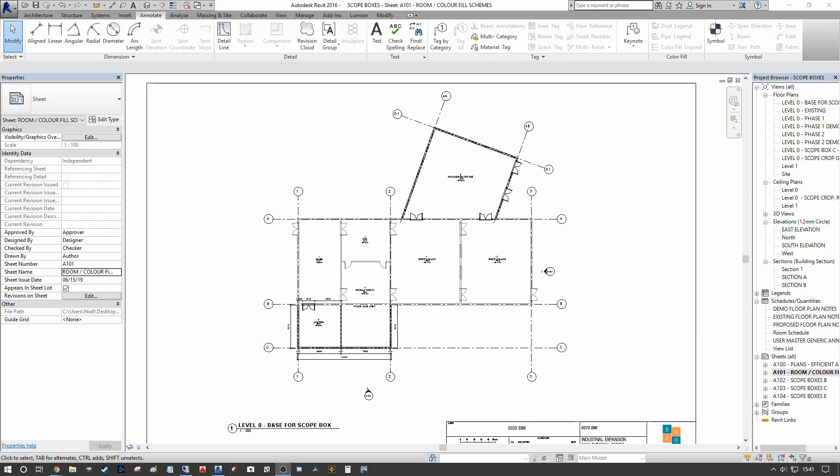We can visually represent departments via blocks of color so that the client or the reviewer of the information has a very straightforward and easy to understand way of understanding the complexity and the various uses within a building.